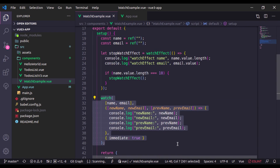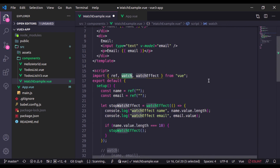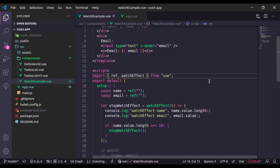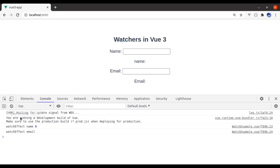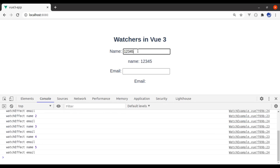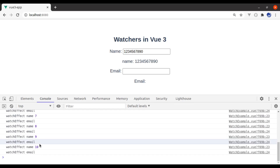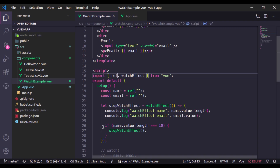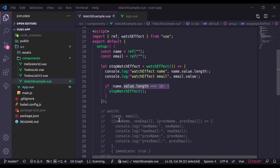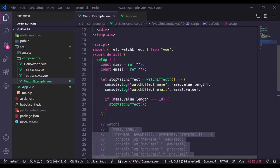Let's also print name.value.length and comment out the watch for now. Go to the browser, refresh. Right now name has zero length. Let's change its value. Now name has length 10. If I change anything further, it will no longer console.log because this watcher has stopped immediately after the length reached 10.